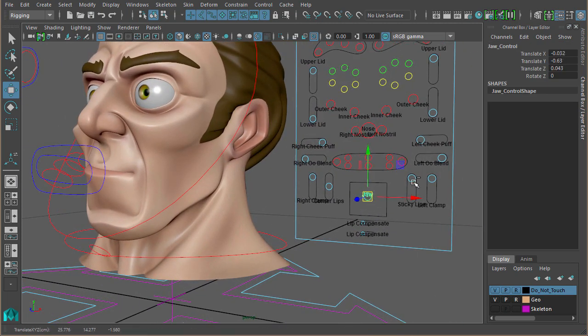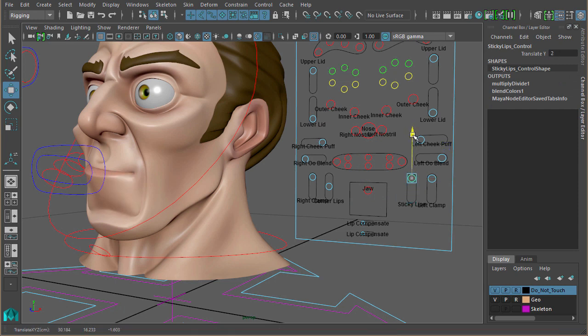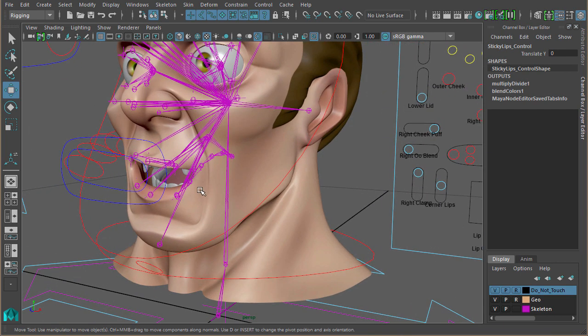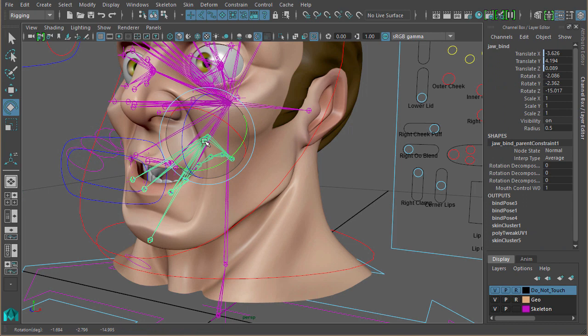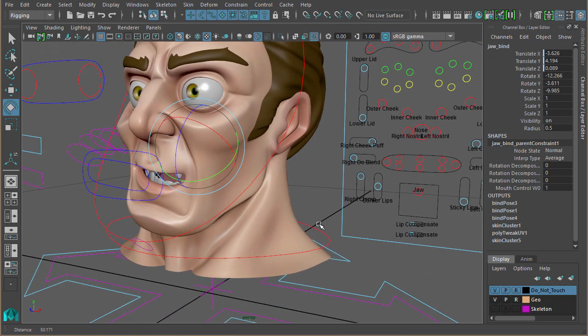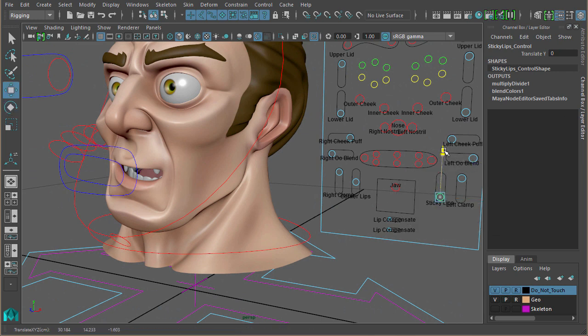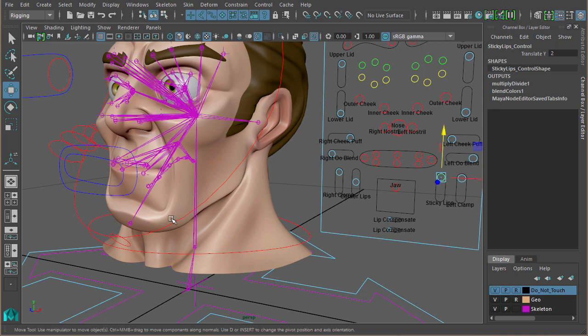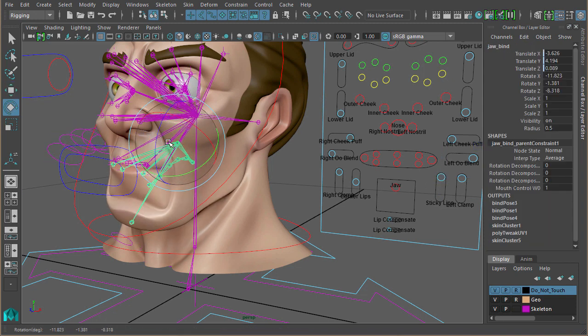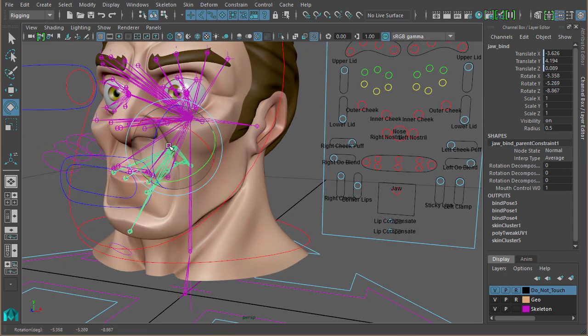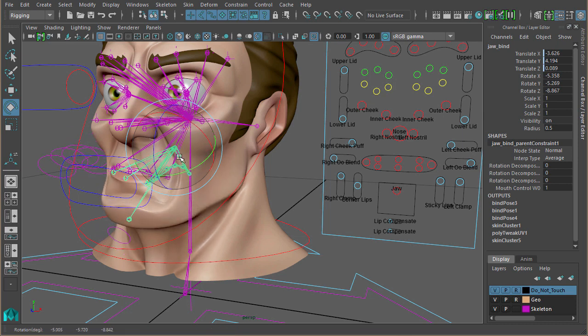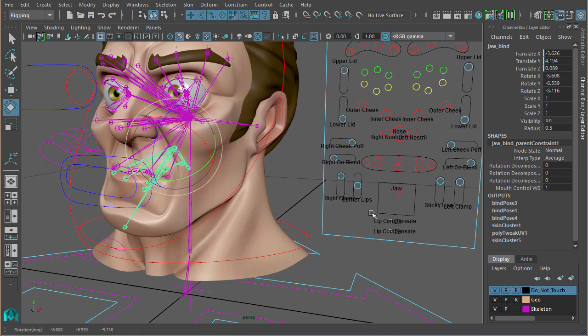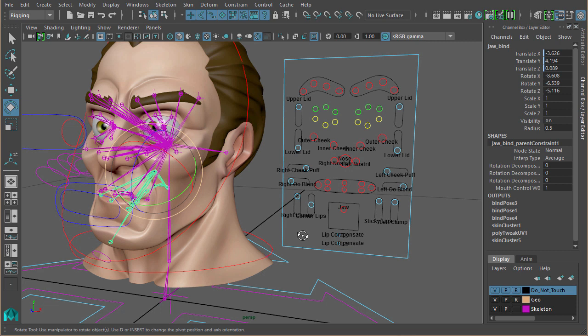So there we have sticky lips on, there we have sticky lips off. You can rotate the jaw like so. And just using this control here, piped in. Obviously it doesn't look very intuitive, me rotating the joint, but since the last video I had to disconnect the jaw. But we can just reconnect that back up exactly like we did in the last video. So that's how to use the blend colors node to add in a slider switch for the sticky lips.